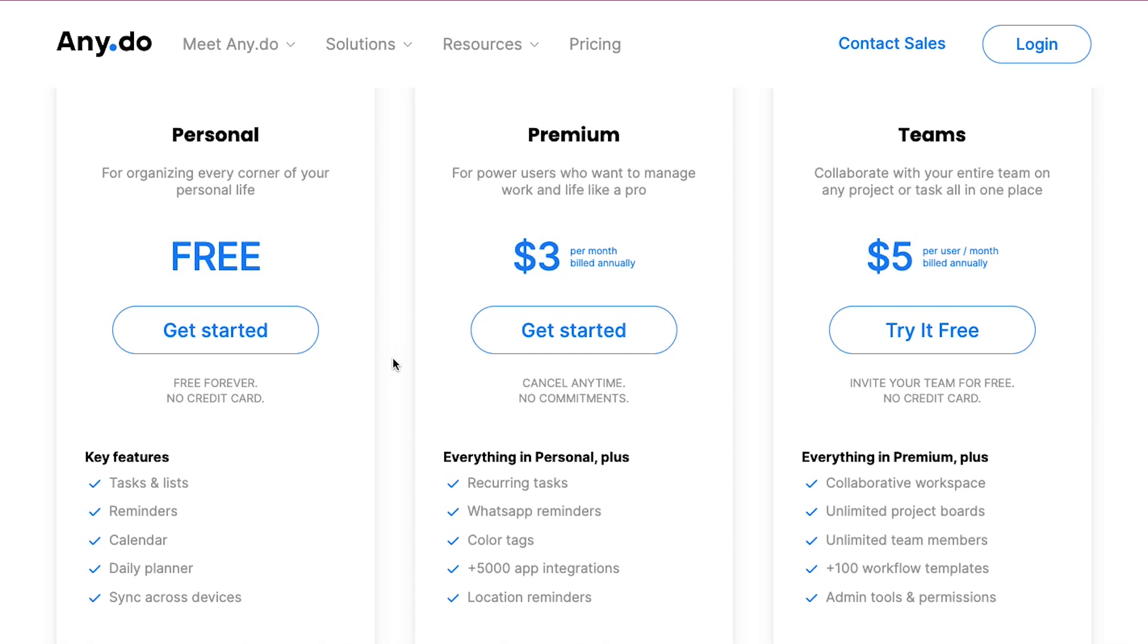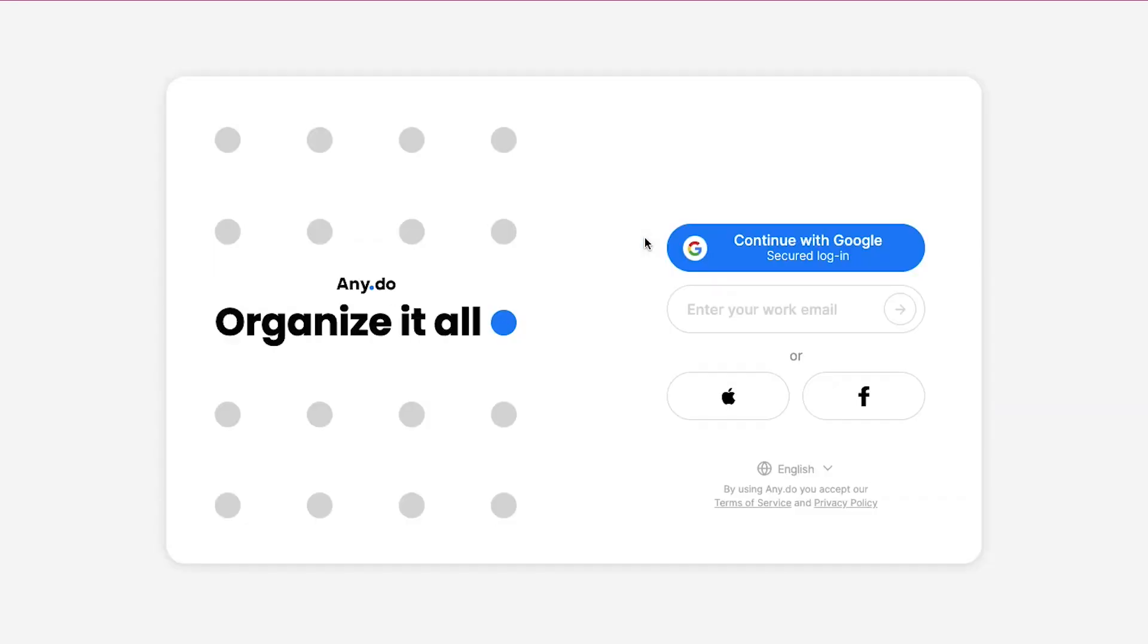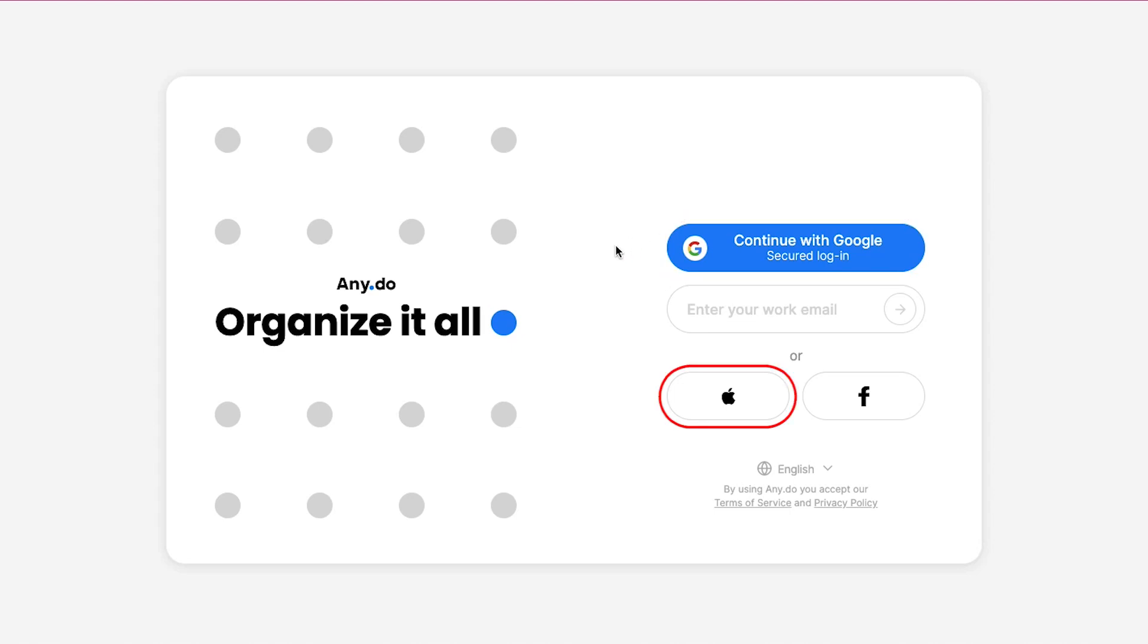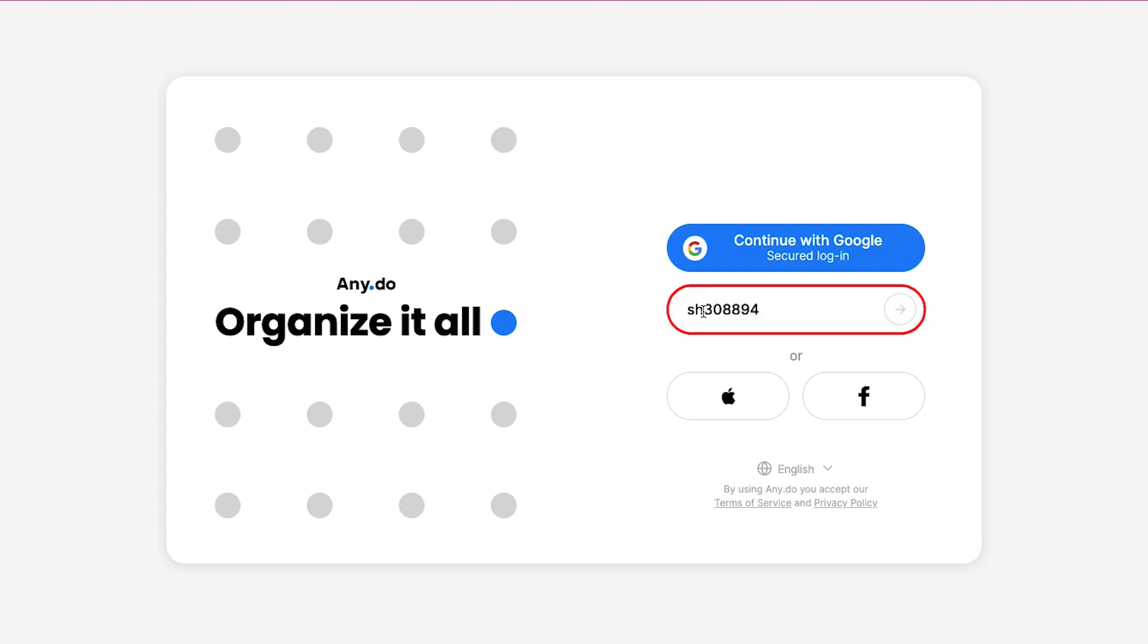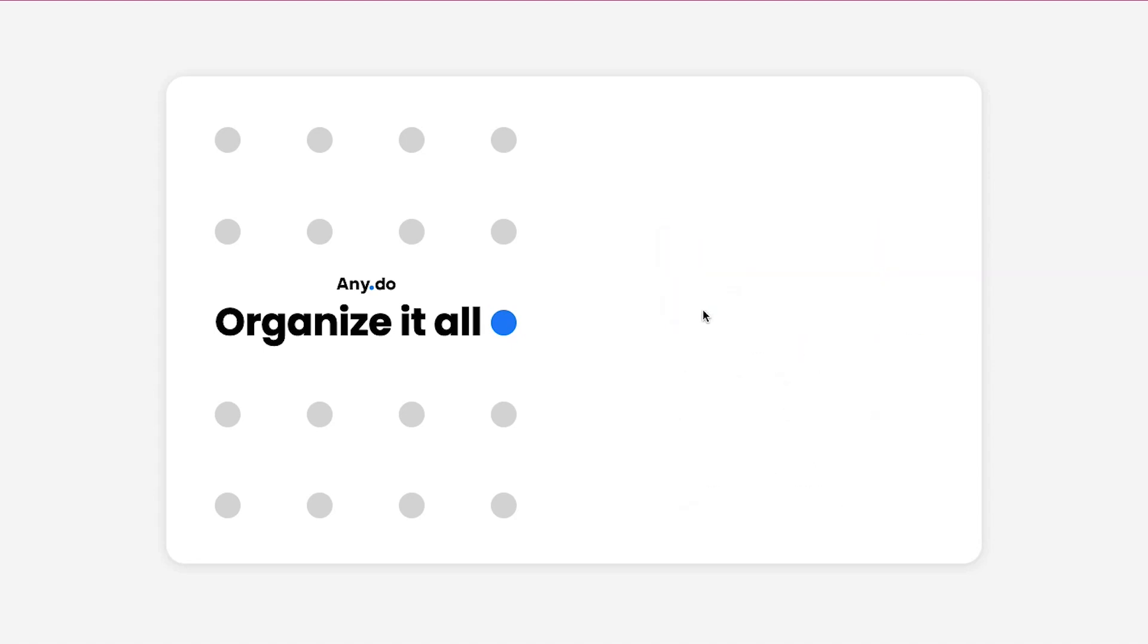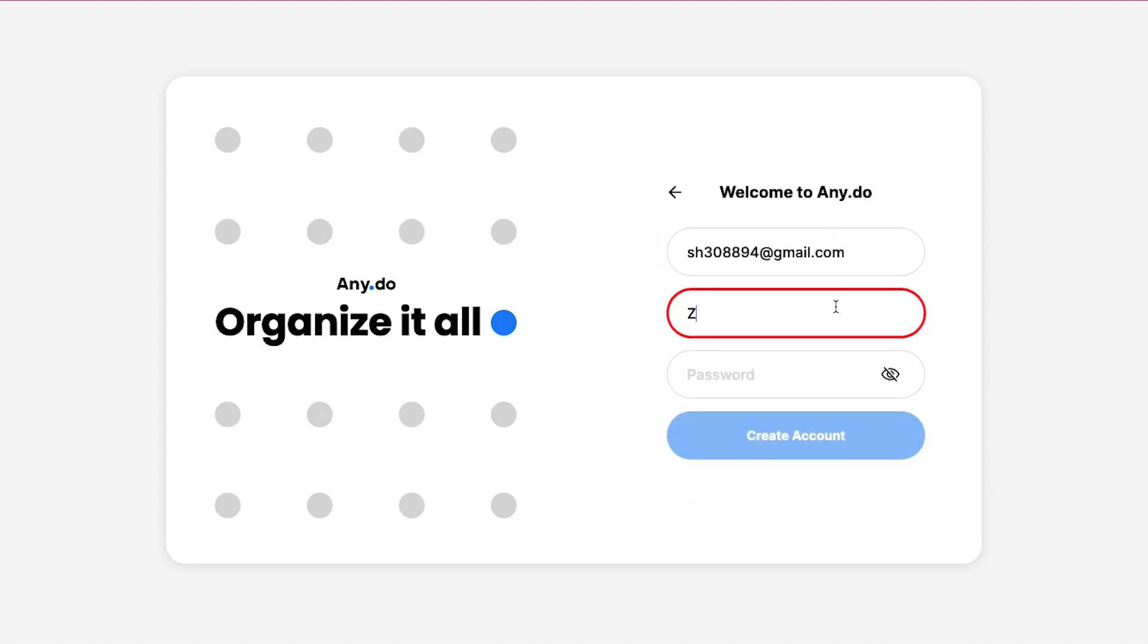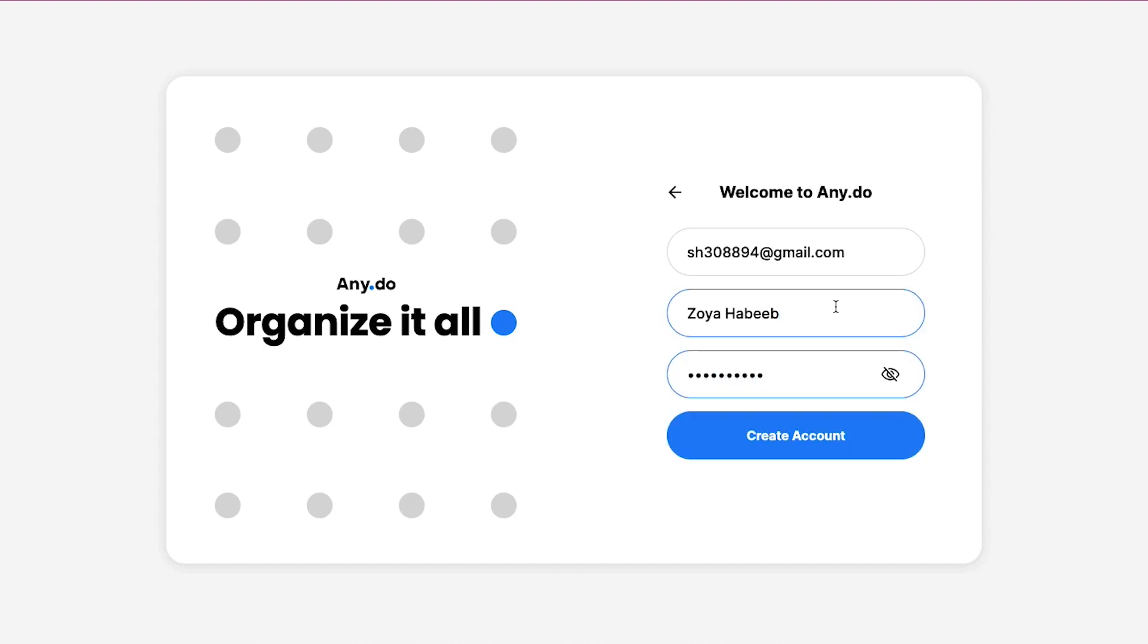We are going ahead with the personal plan here. So click on the get started button. This is the signup page. From here you can continue with your Google account and from here you can also use your Apple or Facebook account. But if you don't want to continue with any of these options then you can also continue with your email. Here enter your email ID and then press enter. Now here enter your full name and then here create a password and then finally click on the create account button.